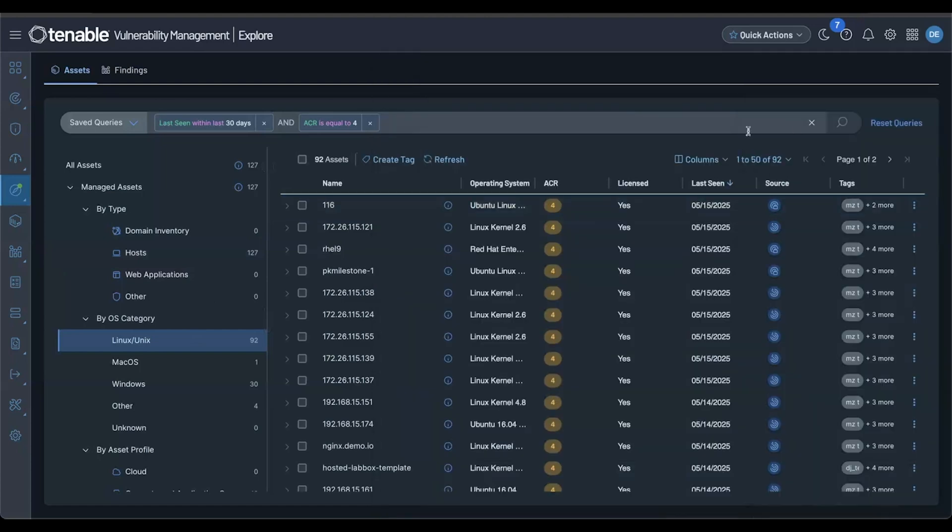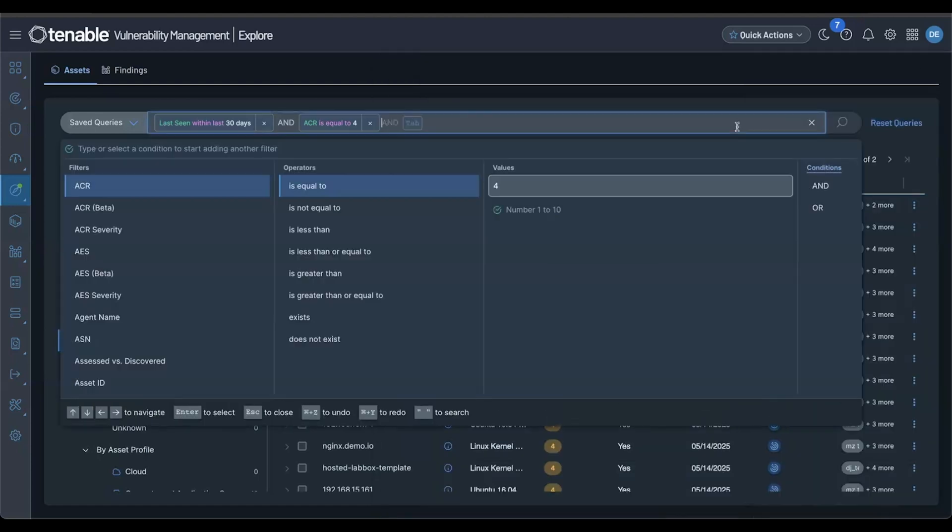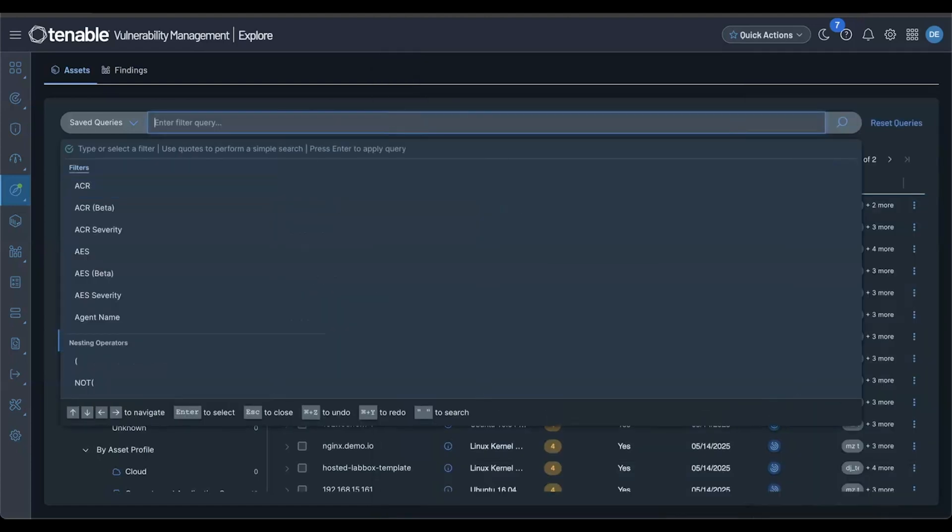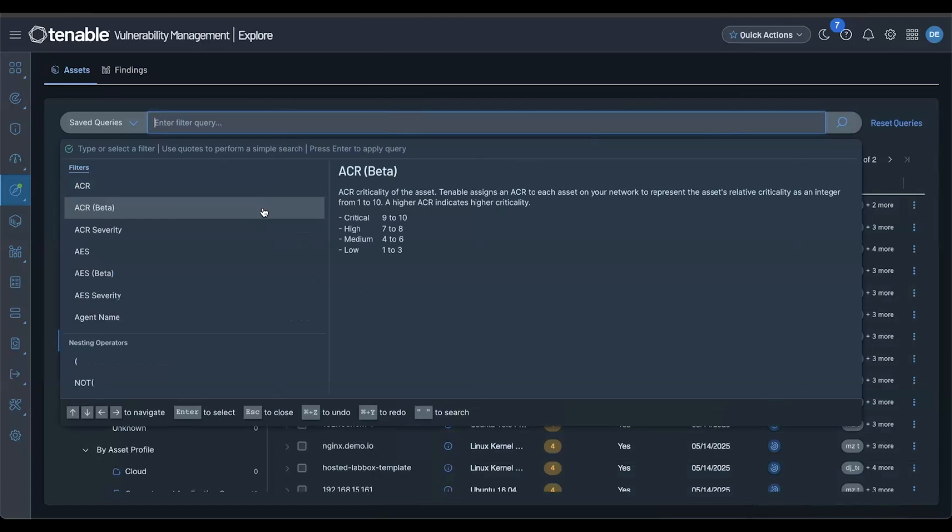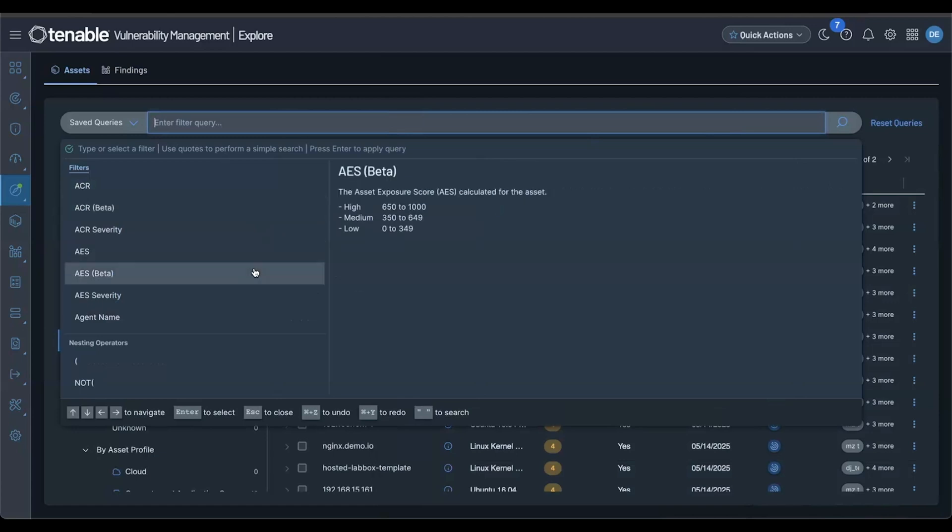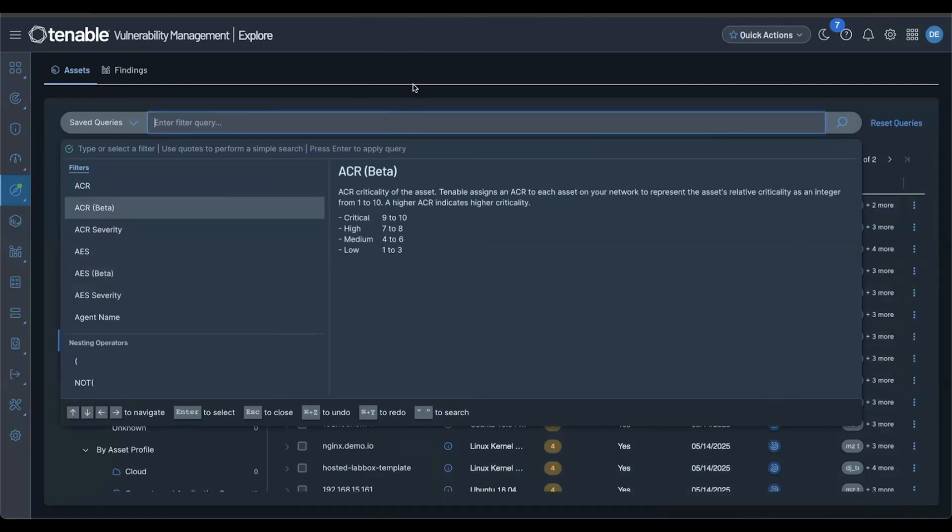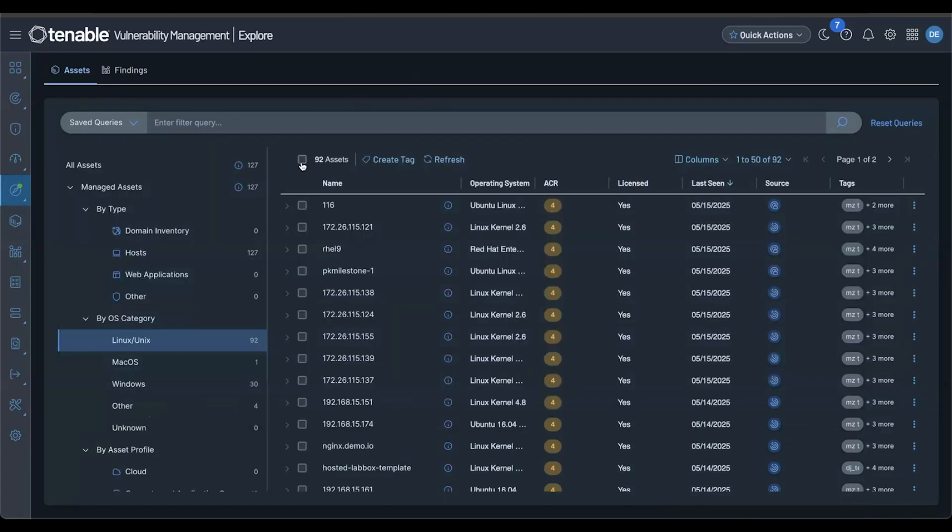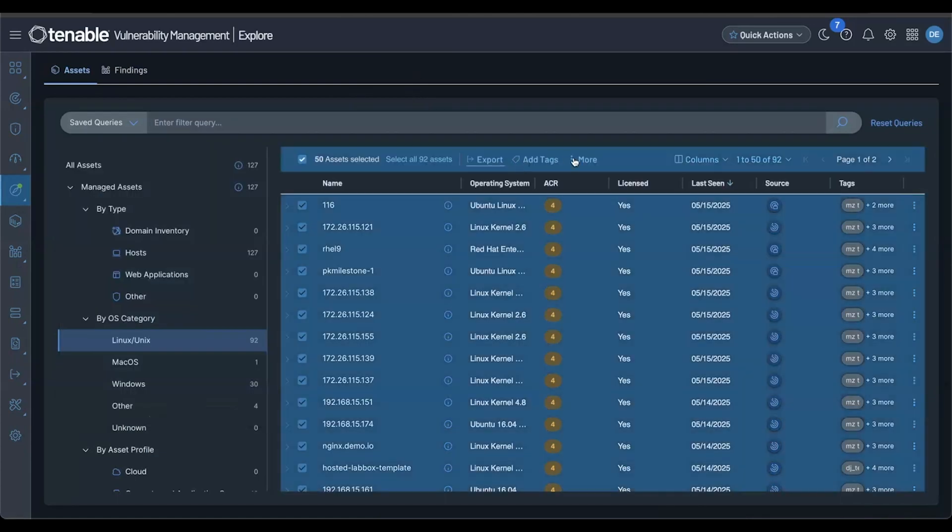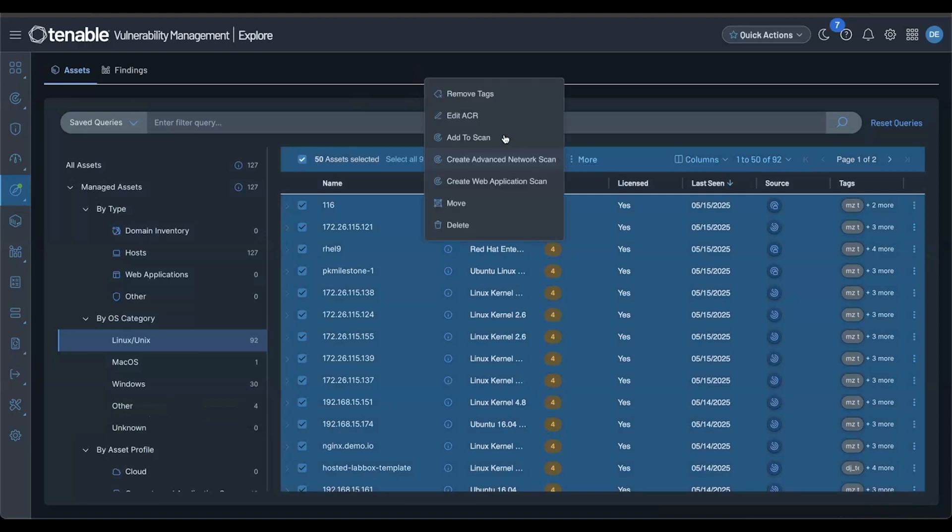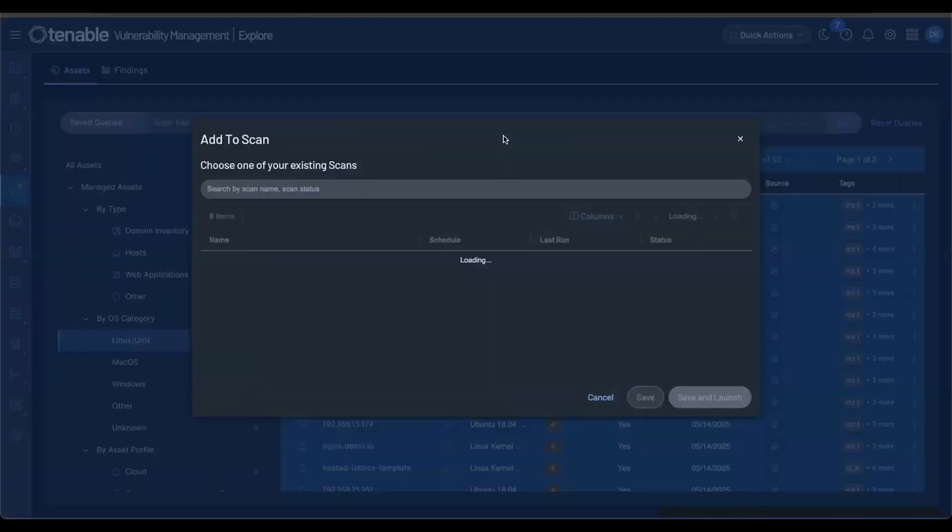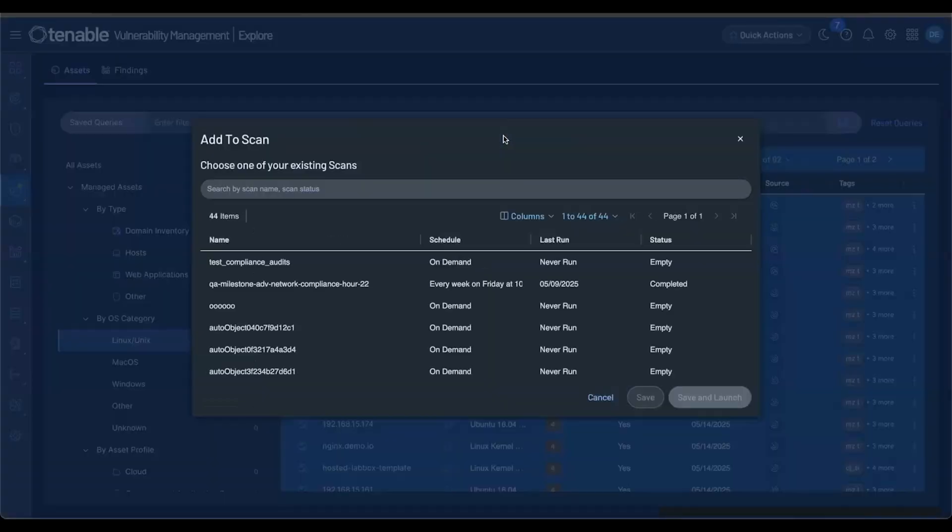We also have enhanced filtering capabilities. For those looking at risk scoring, keep an eye out for ACR AES beta, which will help further prioritize based on asset criticality and exposure. And of course, now you can add assets directly to a scan, streamlining your vulnerability management life cycle.